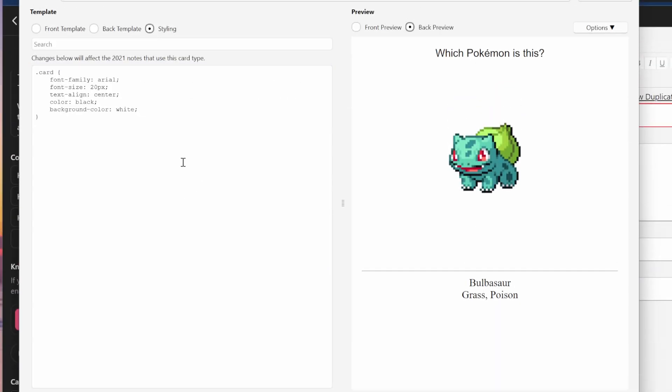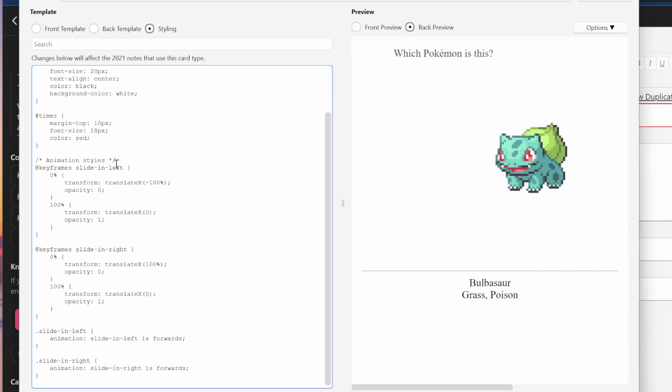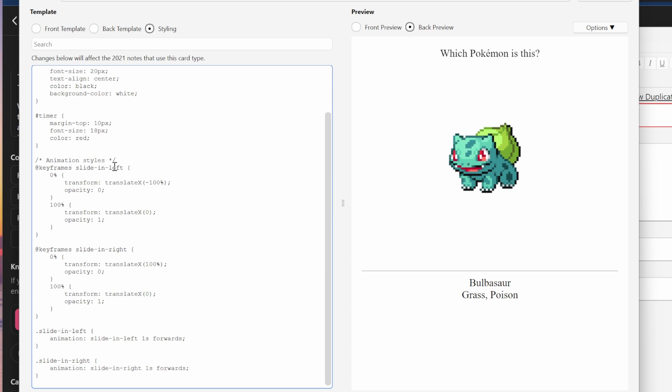Flashcards are created from a template in Anki known as a note type. It's a collection of fields and styling information that Anki uses to know how to organize the information and how to present it.